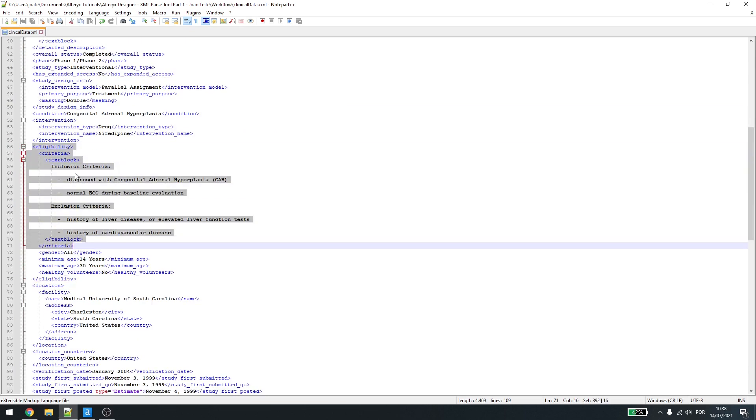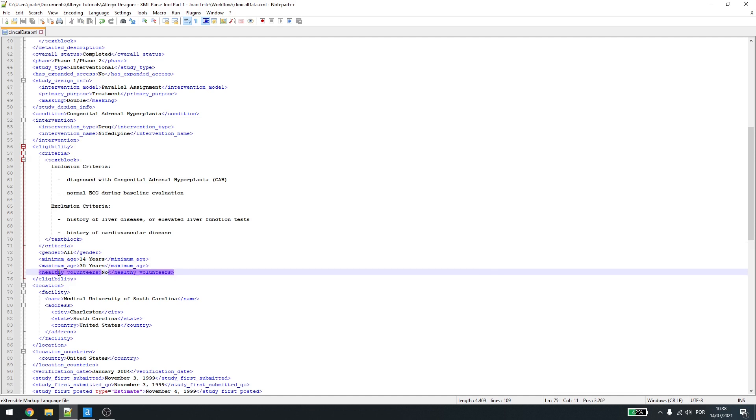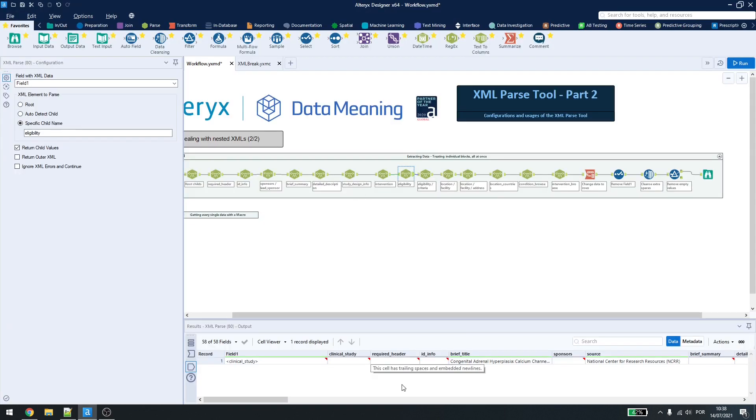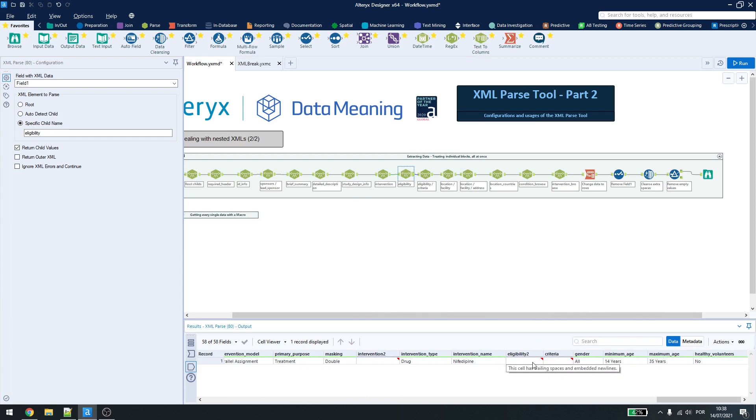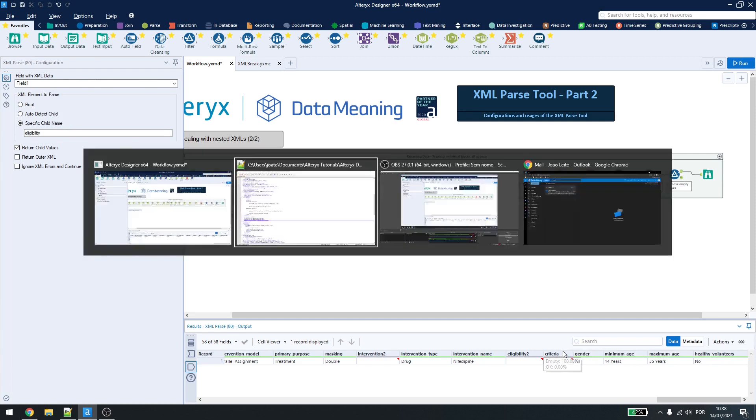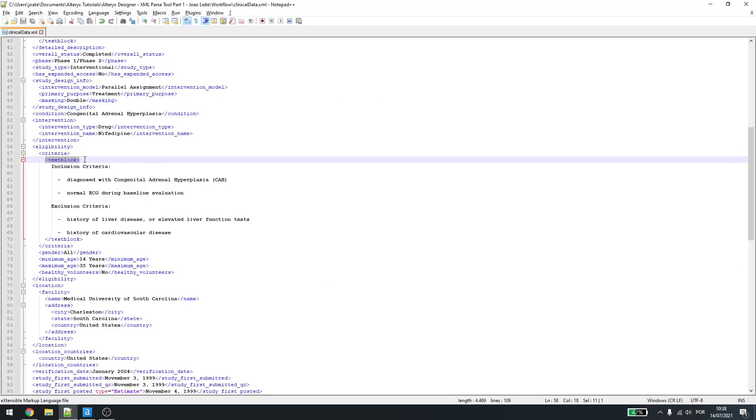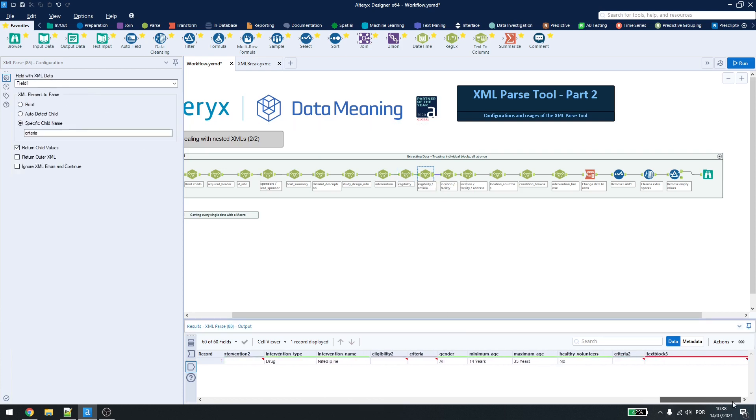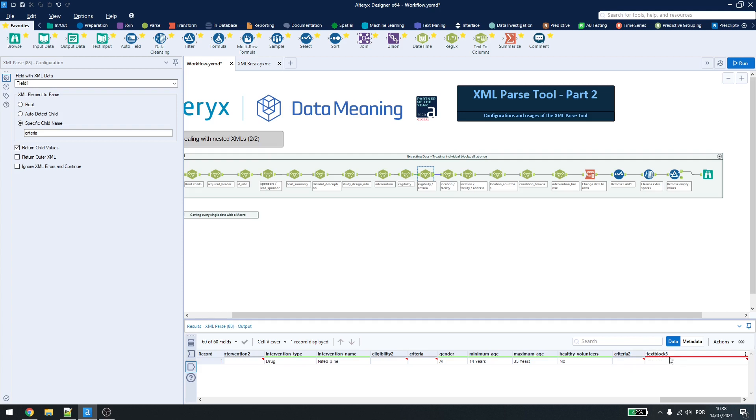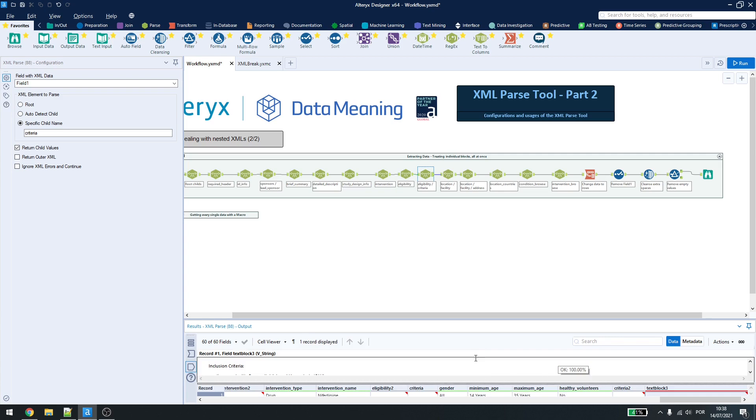We have eligibility criteria and we have gender, minimum age, maximum age and healthy volunteers. If we check what the results here gives us, we have all the information that is a first child but criteria is in blank because criteria has another child called text block. So if you want to get that text block information, we have to add the criteria here. It won't be showing for now because we have new lines and we have some entries but the information is inside this block.